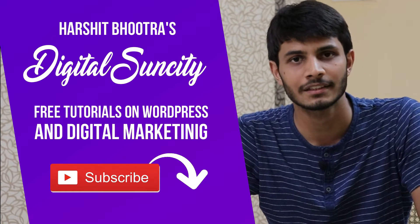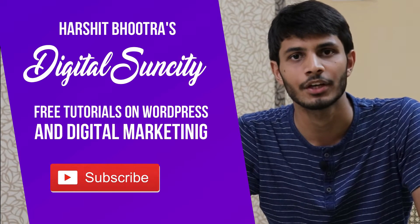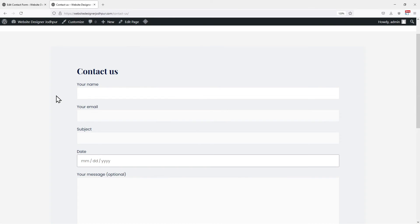So now let's get started with this video. In this video tutorial, you will learn how to see Contact Form 7 submissions. As you can see, I have already created a contact form here using the Contact Form 7 plugin. To view its submission, let's make a test entry here.